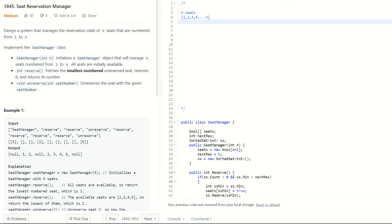Then you have another method called Reserve. What it does is fetch the smallest numbered unreserved seat, reserve it, and return its number. So you just call reserve with no parameters — whatever the smallest available number is, it reserves that for you and returns the number. The next method is Unreserve: you call it with a seat number to unreserve an already reserved seat — essentially releasing it.